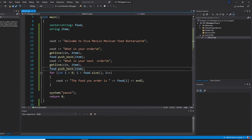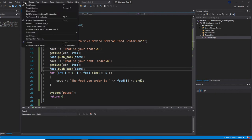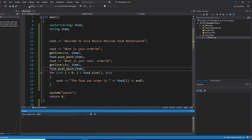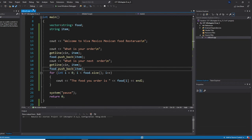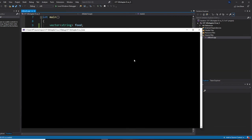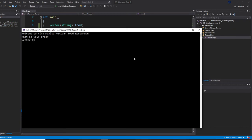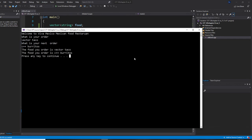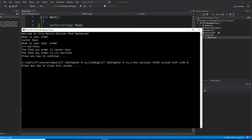Let's run this program right now. So build it, start rebuilding, and start without debugging. So what's your order? Vector taco. What's your next order? C++ burrito. The food you ordered is vector taco. The food you ordered is C++ burrito. We are done.